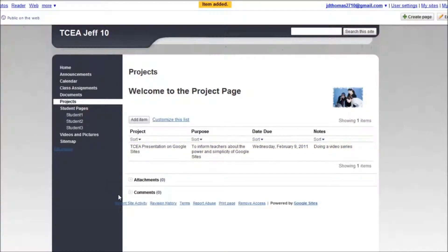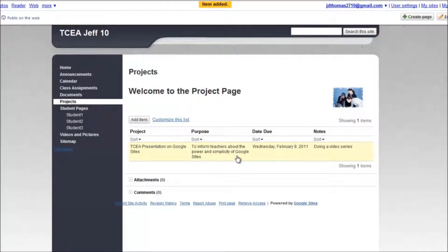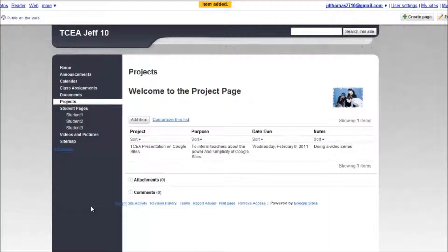And there you've got it. I've got a project, and you could do this with your students. They'd know exactly what the project was, when it was due, any notes you want to put in there. And there you have it. So I'll go back home.